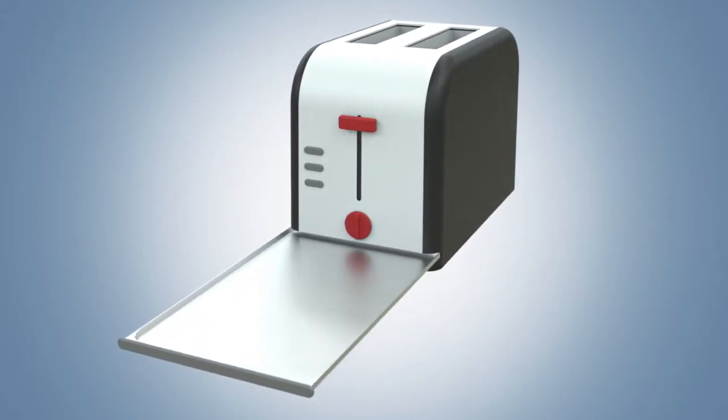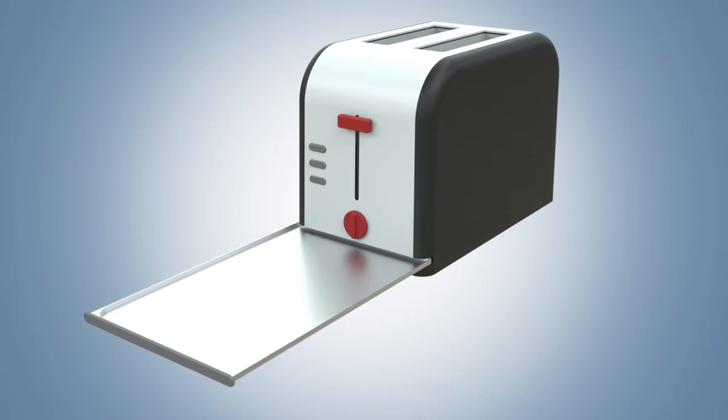No longer will you have to shake, knock around, or turn the toaster upside down in an attempt to remove the crumbs that have collected.